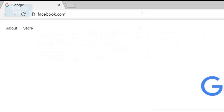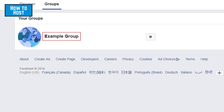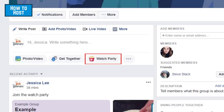To start, open your web browser and go to facebook.com. On the left, click Groups. Click on the group you'd like to host a watch party in. Now click Watch Party.